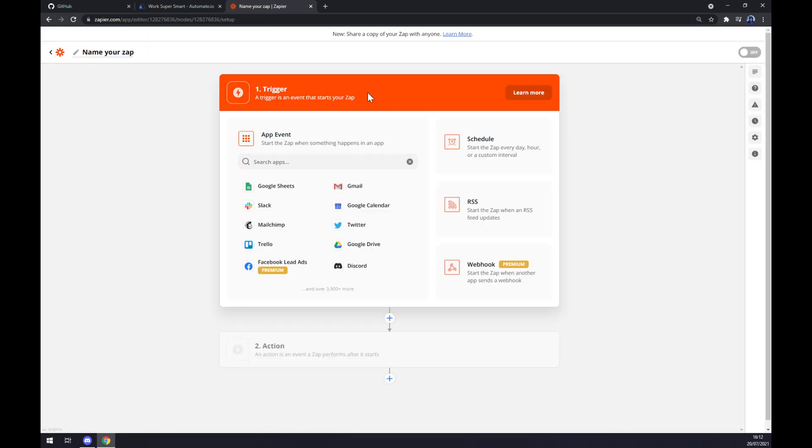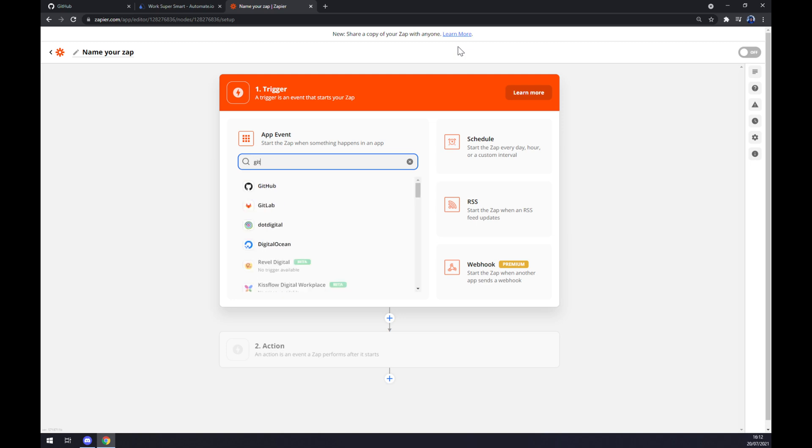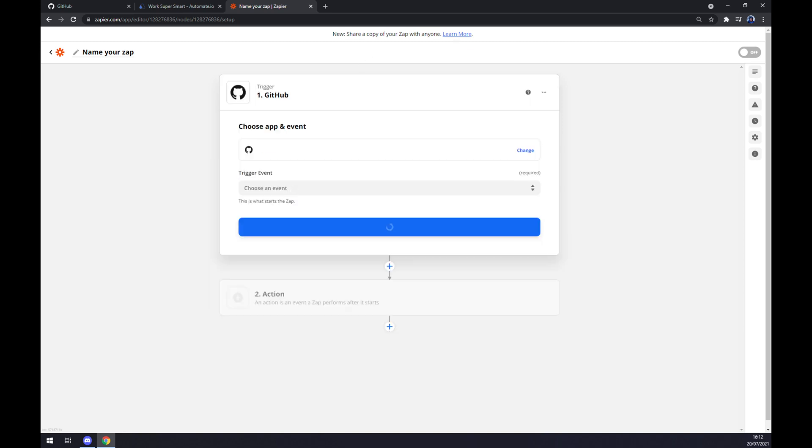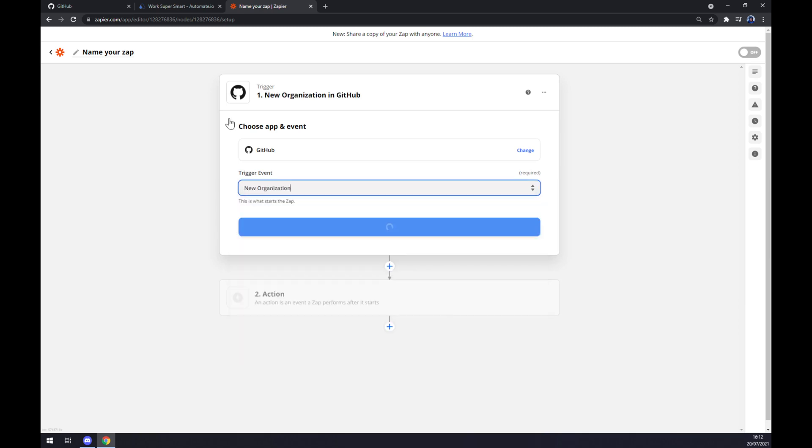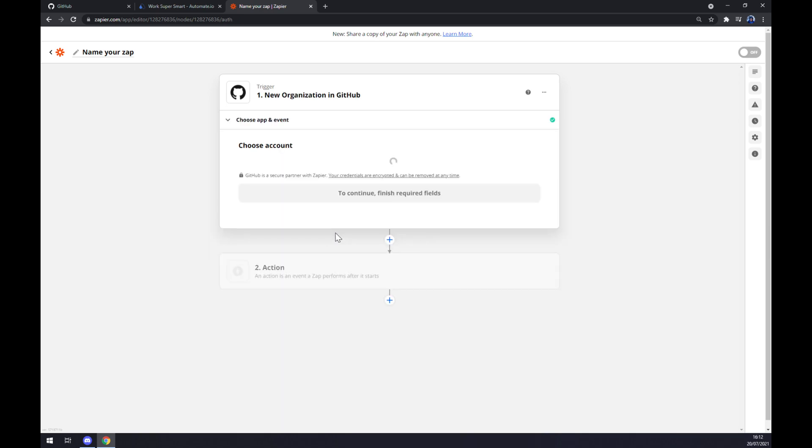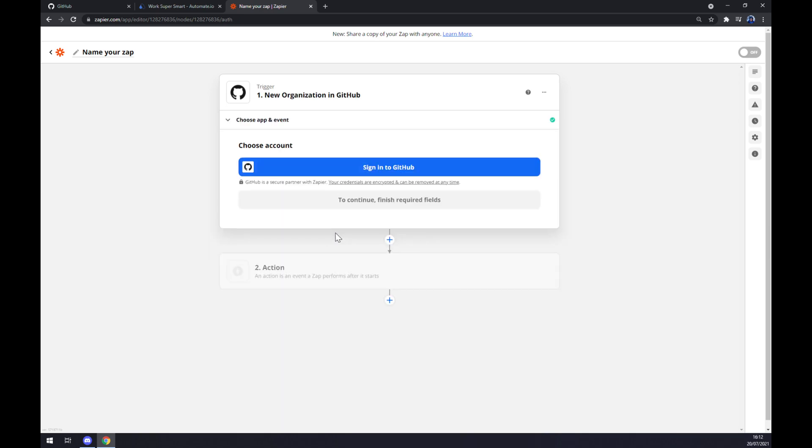Once we're in here, we have to set up a trigger. We are going to address the first app, once again will be GitHub. We have to pick the trigger event, so let's stick with the first one, continue, and the last thing we have to sign in to GitHub account.